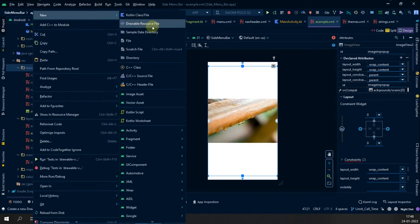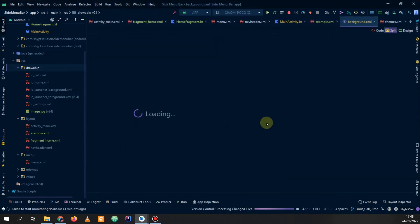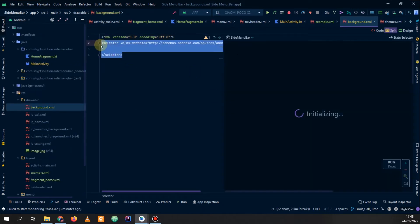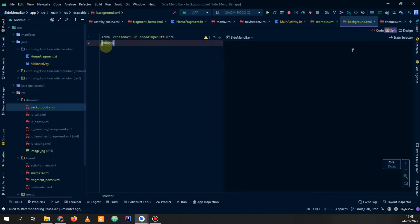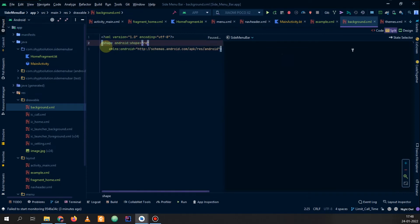Now we will make a background so that when the image is shown, we can set our background and nothing else is clickable. Whatever you want to show in the background of this image you can set it. I will simply make a shape here and set it as rectangle.